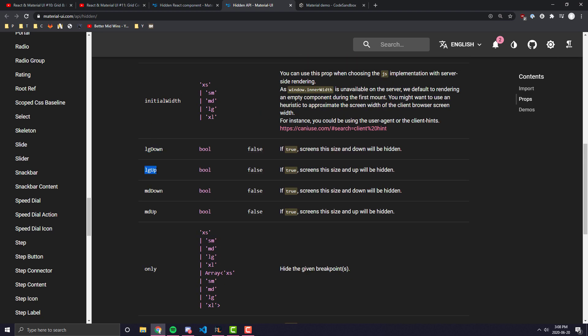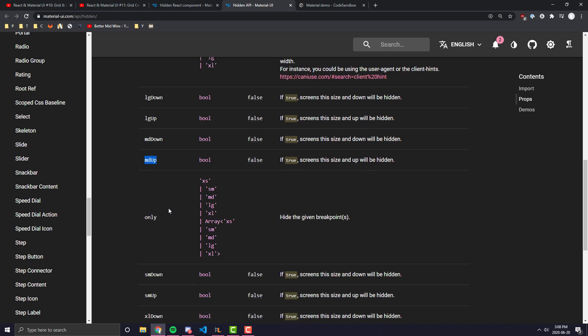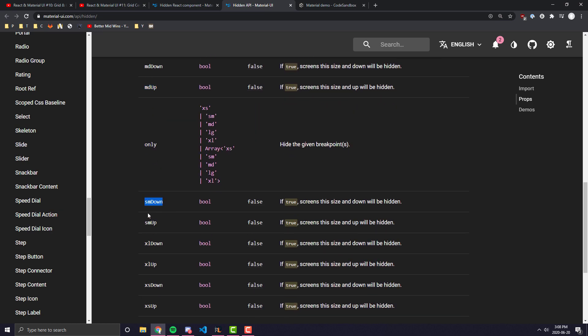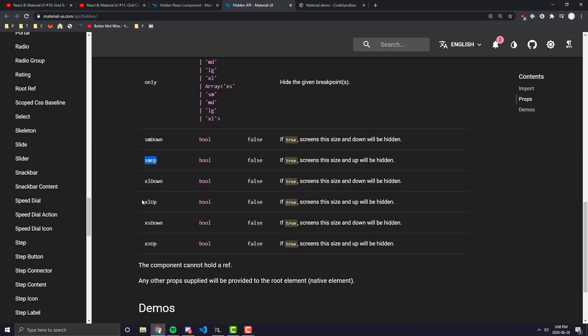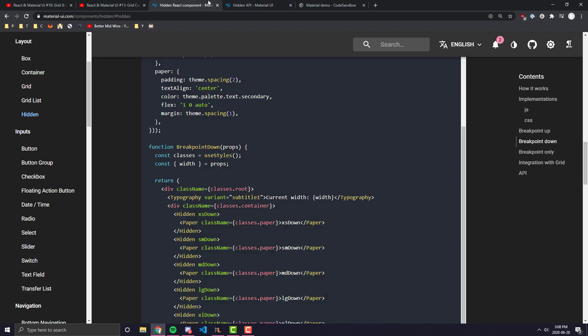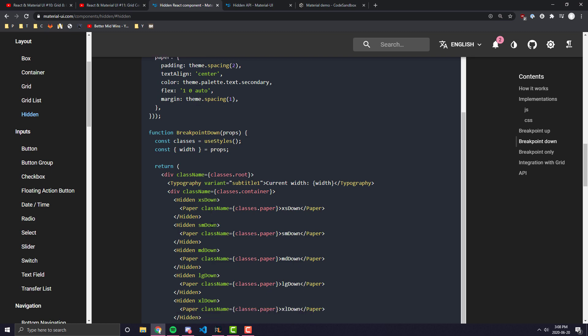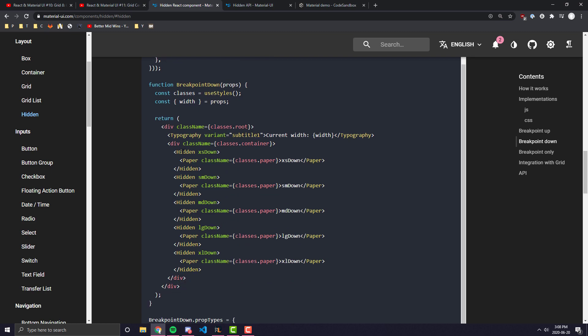For example, you can have large down, large up, medium down, medium up, small down, small up, extra large down, extra large up, and extra small down, extra small up. They're pretty self-explanatory. For example, when you do hidden, usually you only want to supply one of these props so it doesn't clash with each other. But when you supply, for example, xs down, everything from xs and down will be hidden. Small down, everything that is when the viewport is in the SM breakpoint or lower than that, it will be hidden, and so on and so forth.